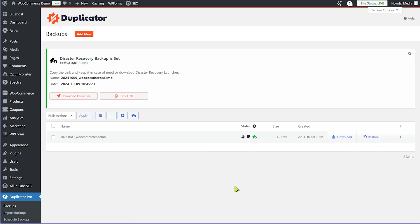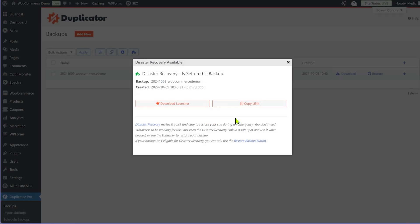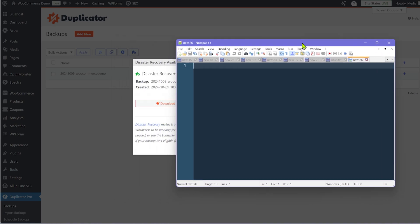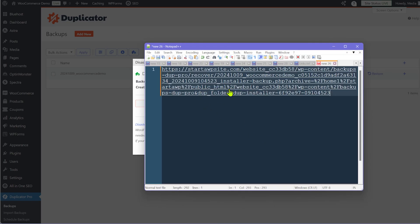So how does disaster recovery work? All you have to do is click the green icon and Duplicator will create a unique URL for you. If I click the Copy Link button, there's a unique link created for my website. Pasting it into my notepad, you can see it's a very long link that includes the domain name of your website. You need to save this link in a secure location because it's what will allow you to restore your website without having access to your backend.